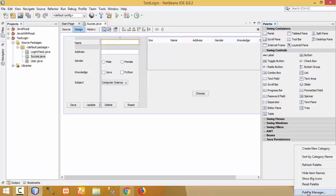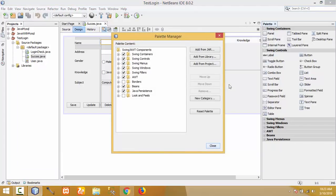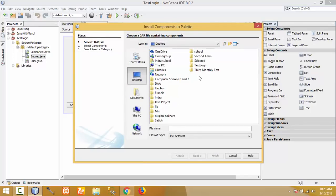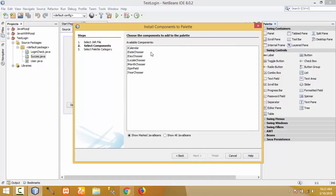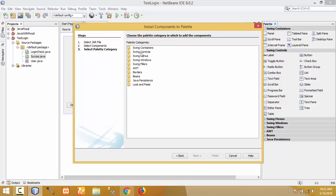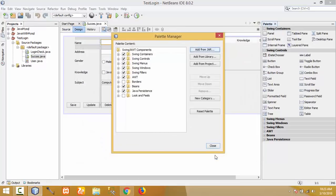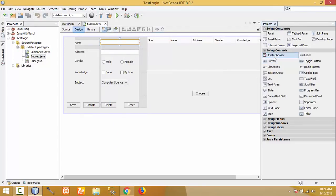Open the NetBeans program. We have to import JCalendar into the palette. Right-click on the palette and click on 'Palette Manager.' The downloaded file is a jar file, so click on 'Add from Jar.' Go to the desktop, click on lib, and select jcalendar.jar. Click Next. Among the components, we need JDateChooser, so select JDateChooser and click Next. Place it in Swing Controls.